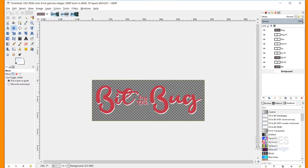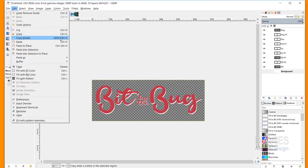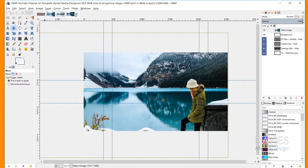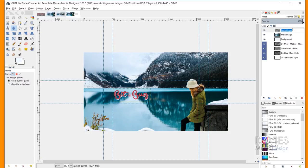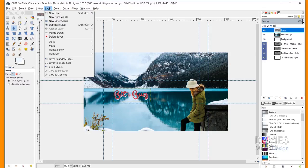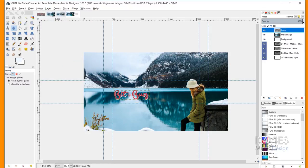I designed a logo beforehand, and I'll include it as a file you can download if you want to follow along. I'm going to hit Ctrl+Shift+C — that's Copy Visible. Because this is an XCF file there are a lot of layers, and with the background hidden, Copy Visible will only copy what you see. I'll come back to our original composition and hit Ctrl+V to paste it as a floating selection layer, then click here to put it on a new layer and rename it Logo. I'll go to Layer > Crop to Content to crop the layer down and remove all the transparency.